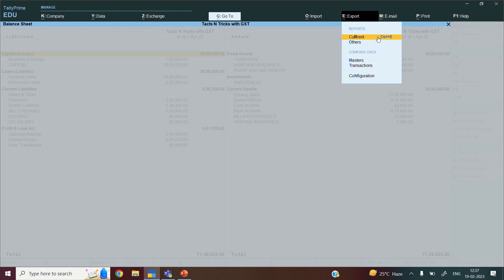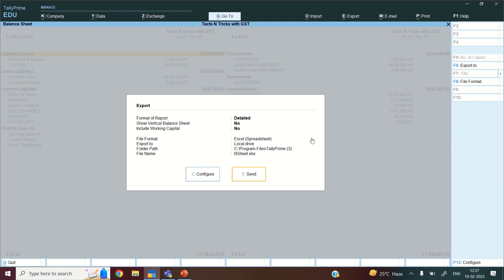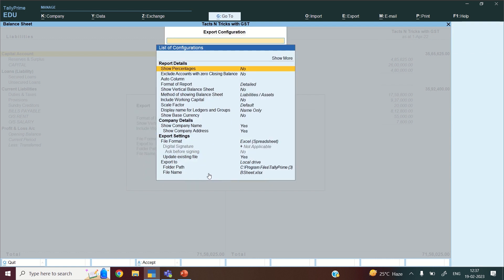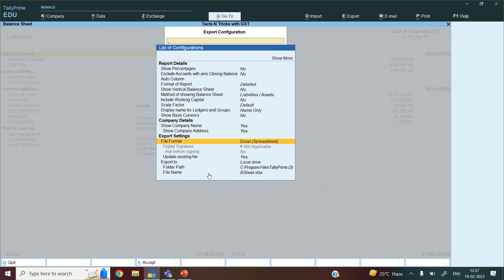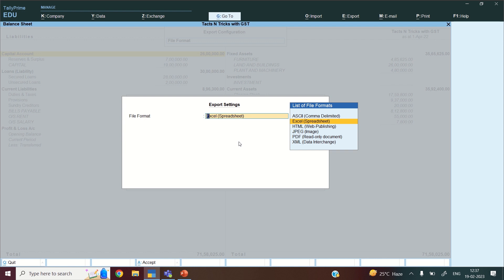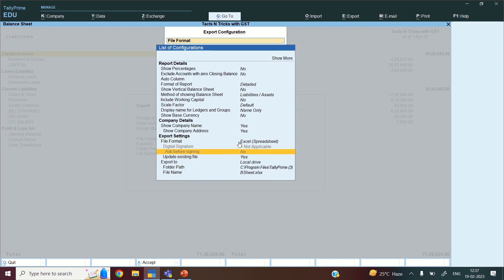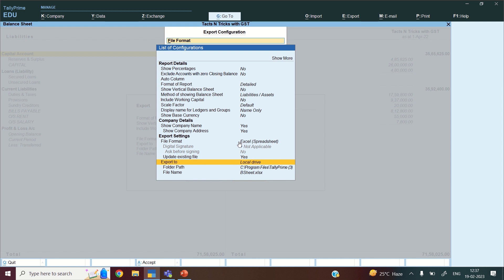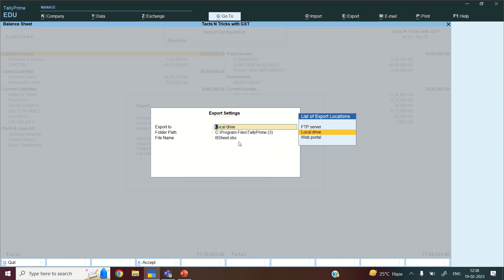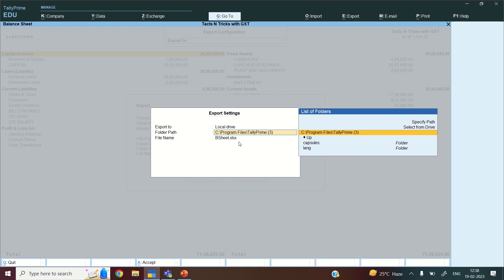After clicking on Export, I will click Current, then go to Configure. The detail I need to change here is the file format. I will go to the file format — there are many options but right now I need my files in Excel spreadsheet format. So I will select Excel and press Enter. Now going downwards: update the existing file — Yes. Export to — I will press Enter. I want to export to local drive.